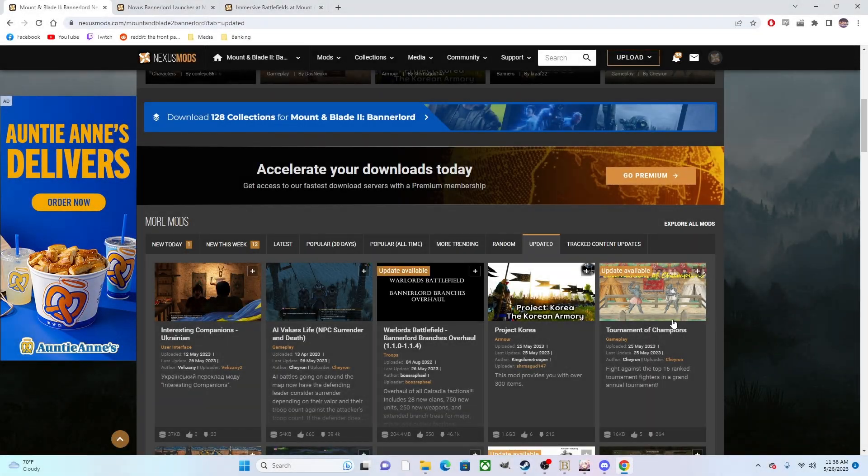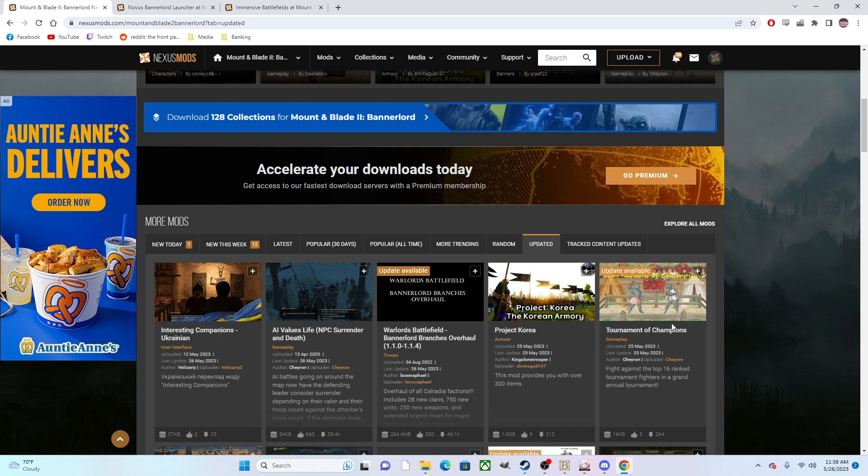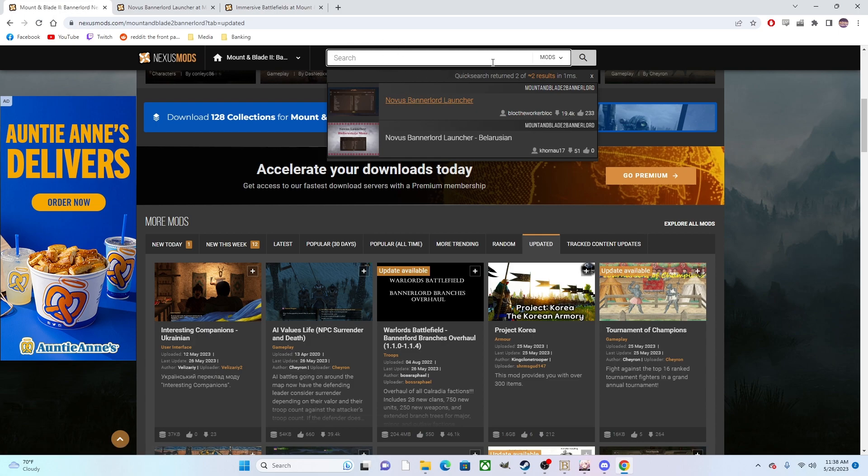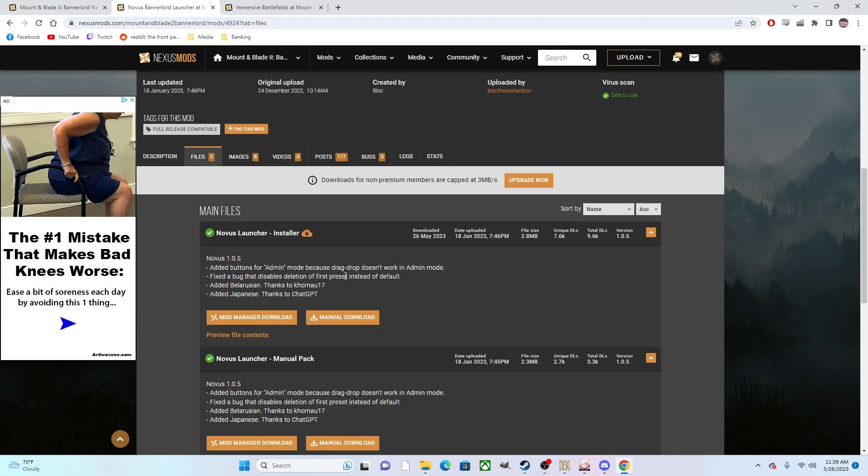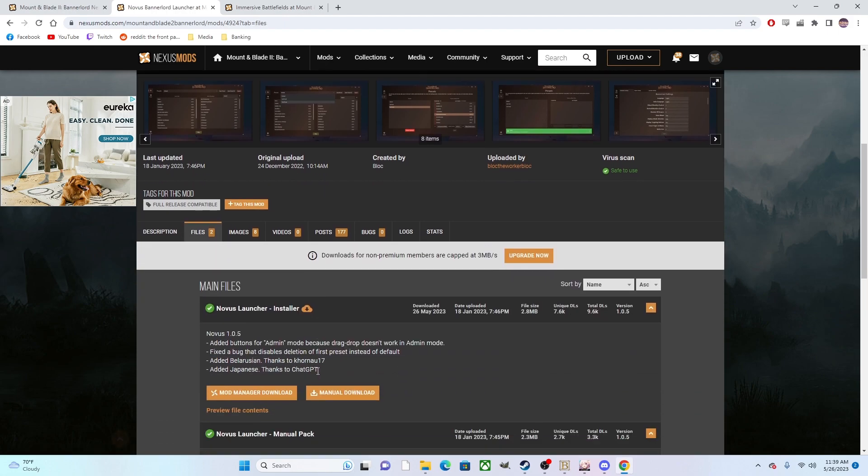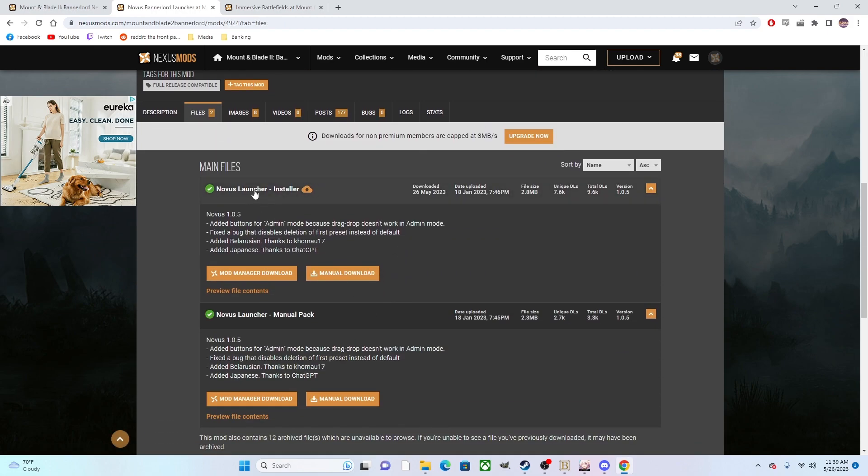Now what you're going to want to do is head over to the Nexus mods for Mount & Blade Bannerlord, and then up in the search you're going to type in Novus Bannerlord Launcher. I already have it up on my most recent search, so go to the Novus Bannerlord Launcher and pull up that page. Then you're going to go over into the files tab, and then you have the option for a launcher installation or to install it manually.